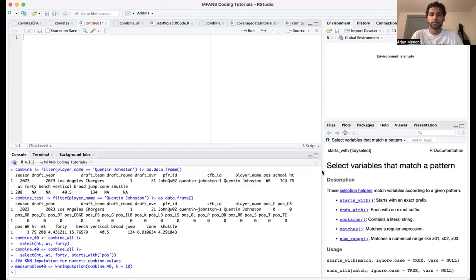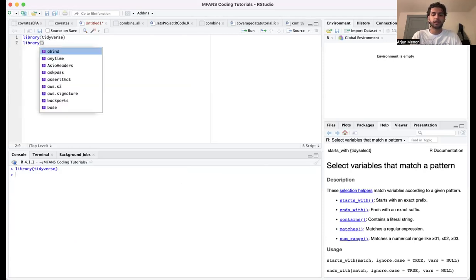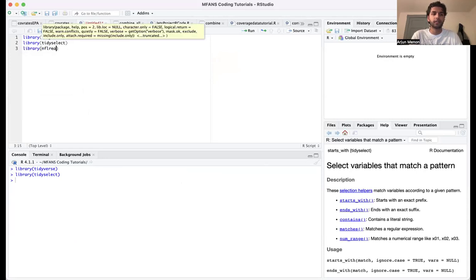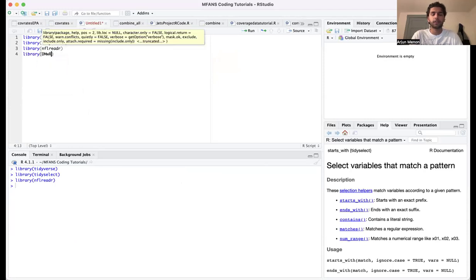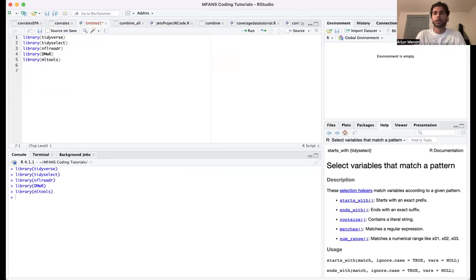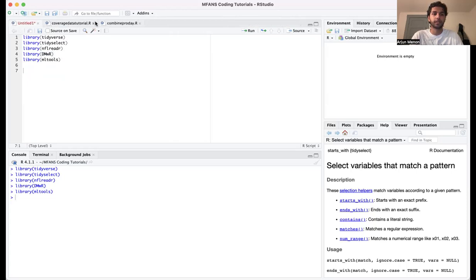Let's get into the actual coding. First, let's load our packages: tidyverse, tidyselect (a new one), nflreadr, and the dmwr package — that's the package that actually has the KNN imputation function. Also load mltools. If these library functions don't work, make sure you run install.packages first and then the library function.